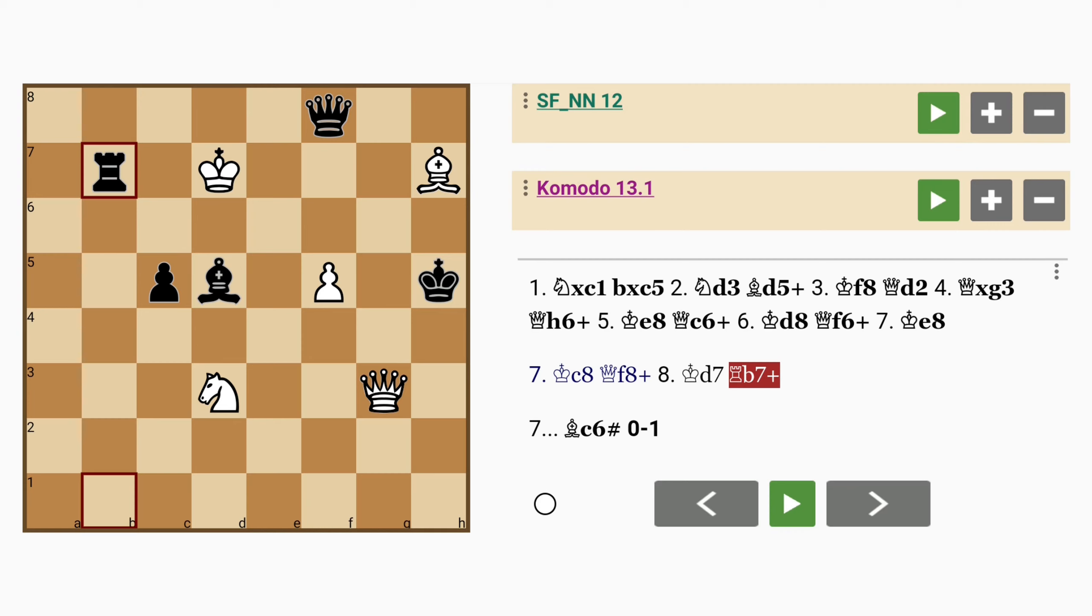And as you can see white's pieces are not really in a position to intervene very much. This will probably be a forced mate in 9 or 10 moves or maybe less than that depending on how well white defends.